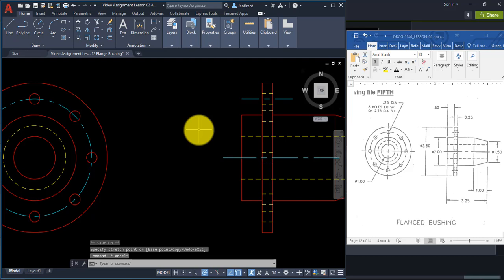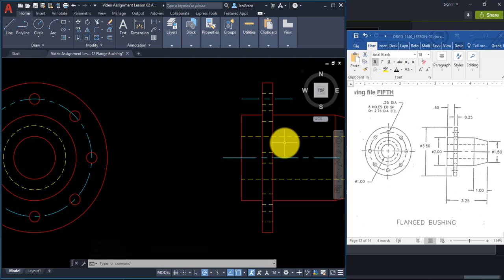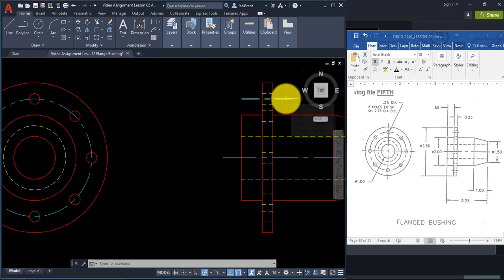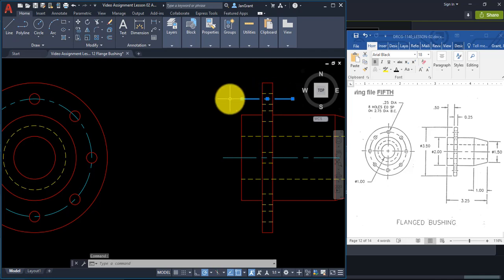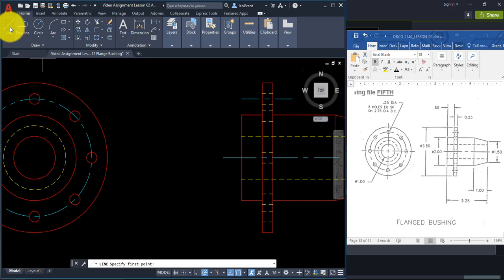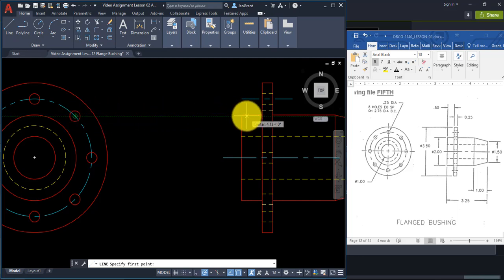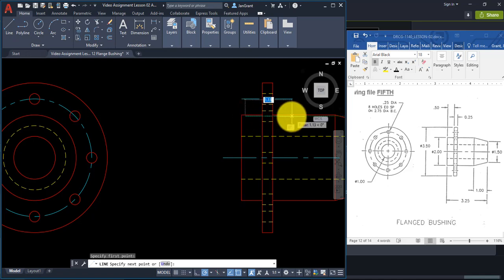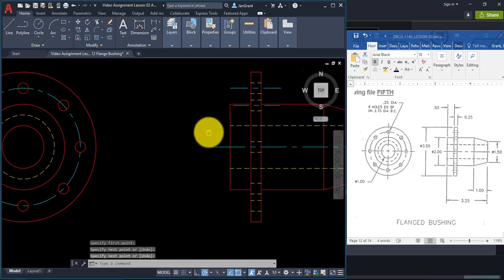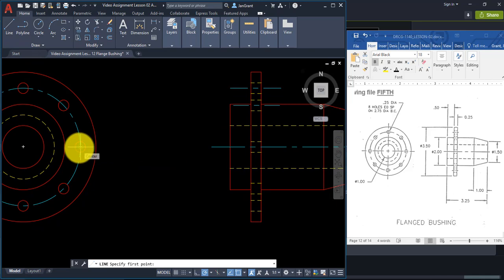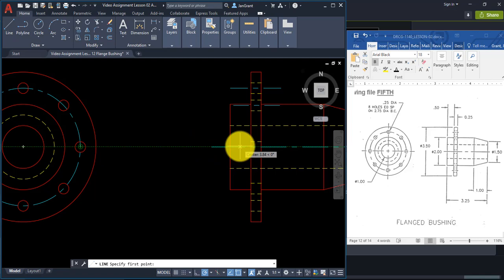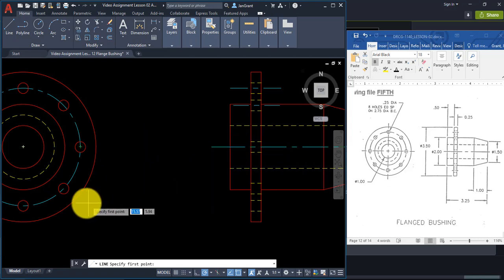The reason the center line doesn't show is because of the line type scale — the line has to be long enough for the dash pattern to appear. For the next one, make it a little longer. Start the Line command, rest your pointer at the center of the circle, pull it across to pick your two points, then right-click and Enter.